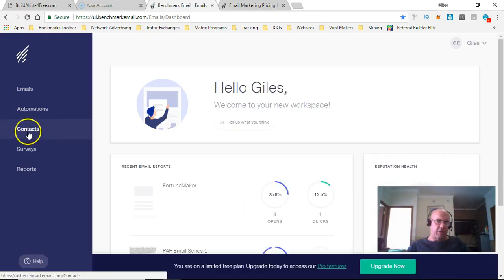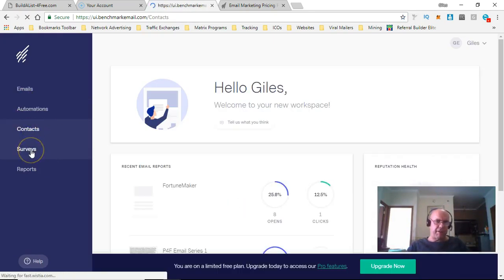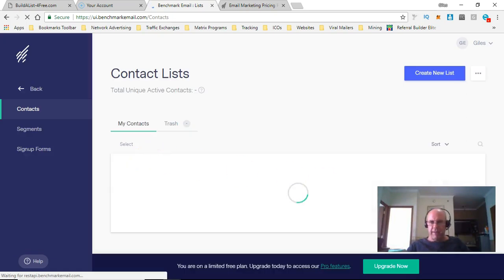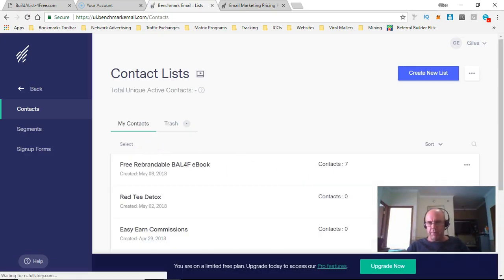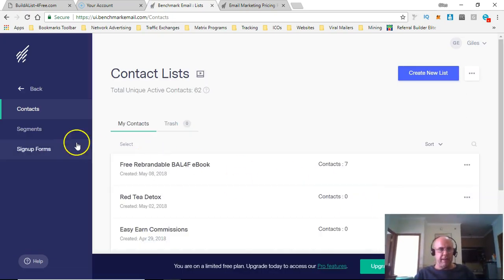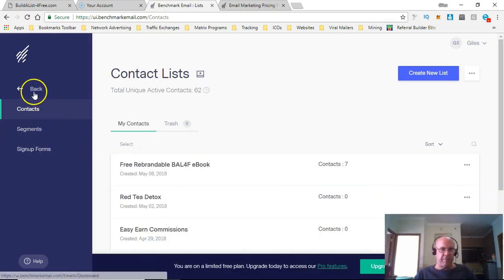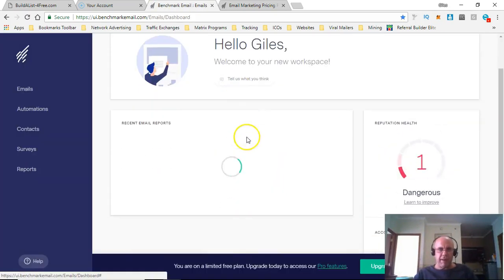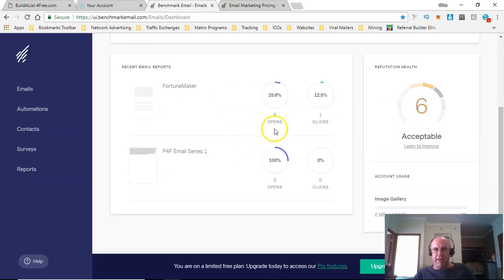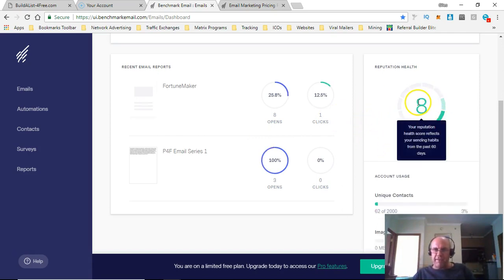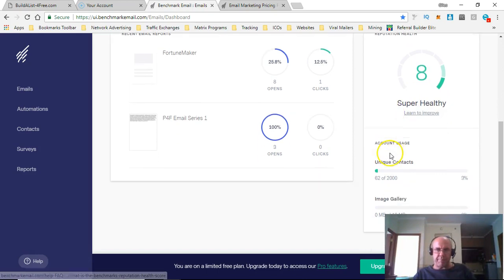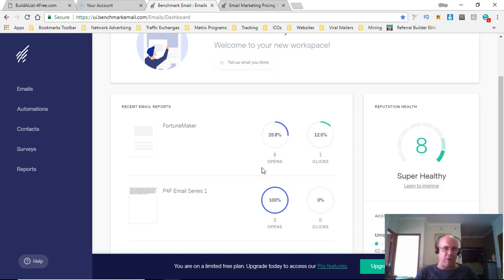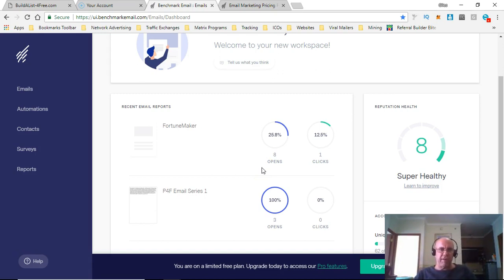You've got the contacts here. You can set up a survey as well, so that's quite good. It gives you a health score as well. This is an eight, which I presume means no one's reported me for spam or anything like that, which is obviously good.